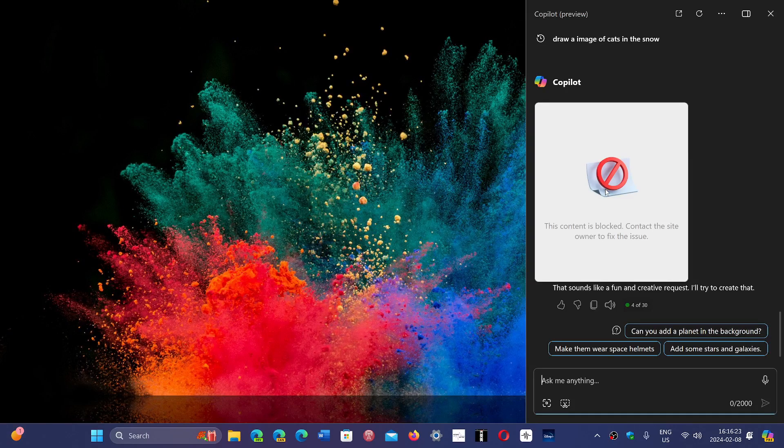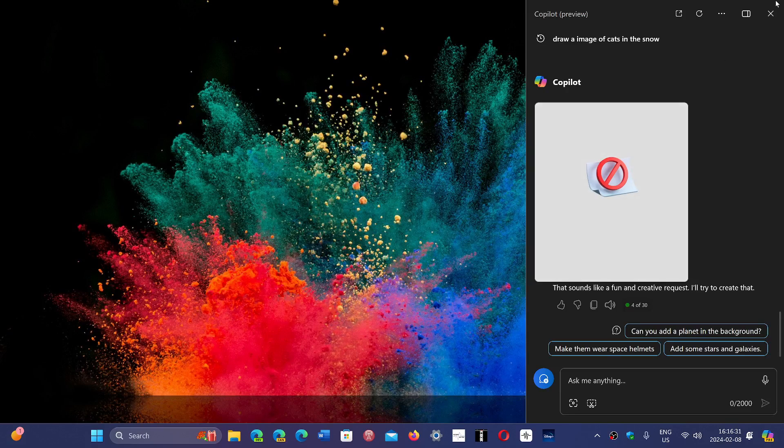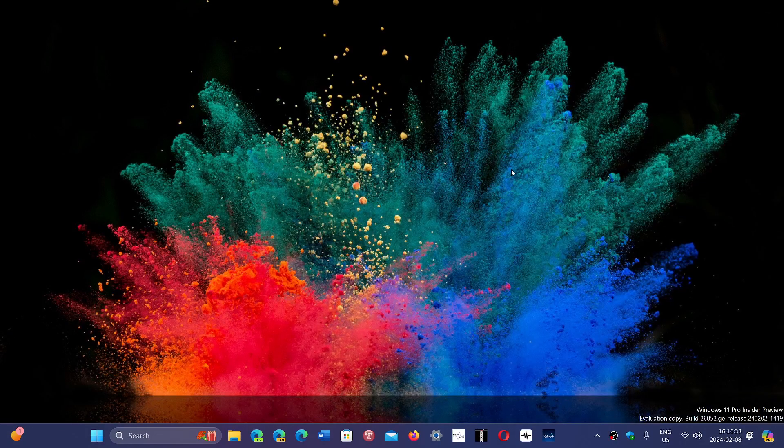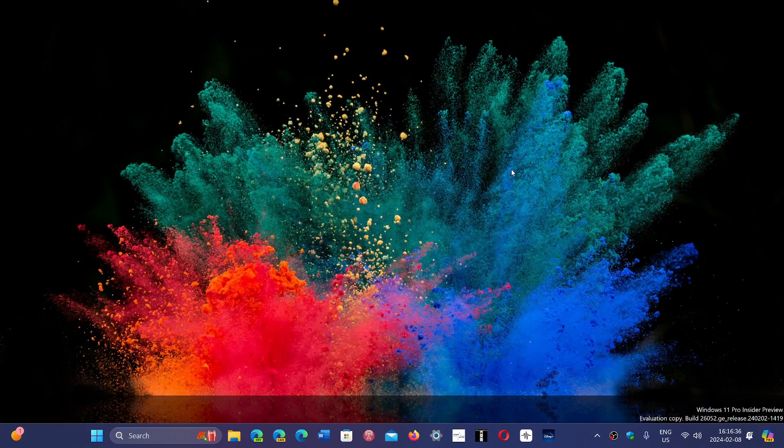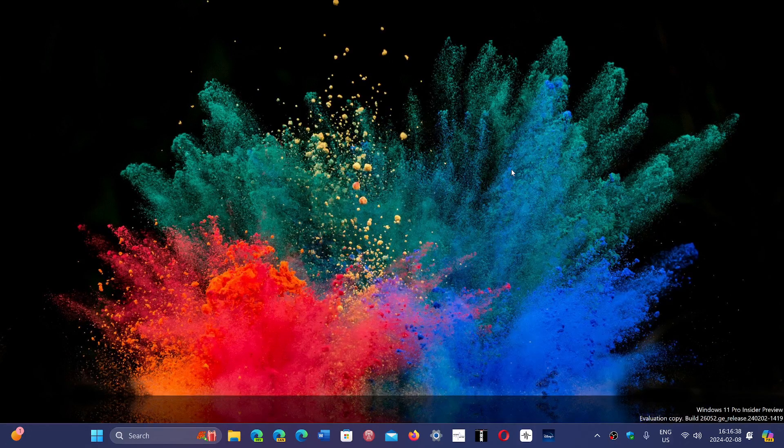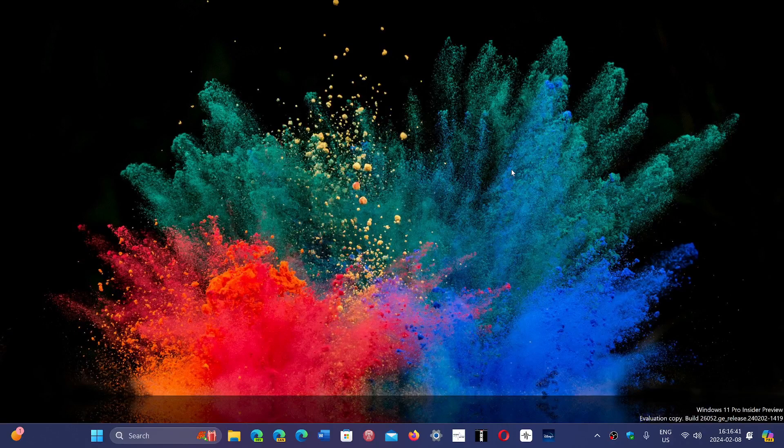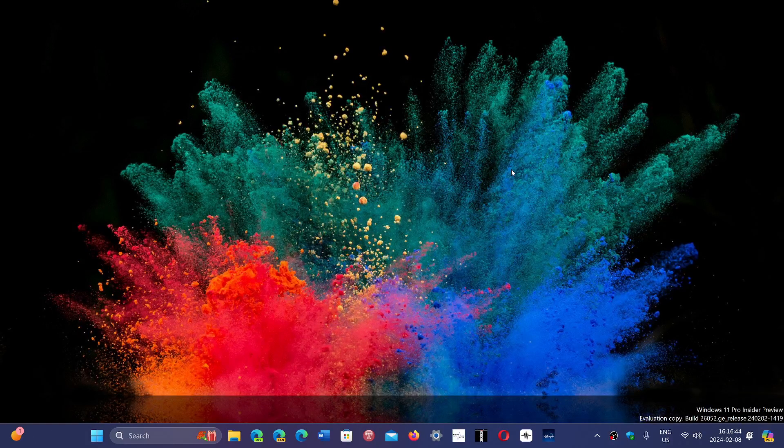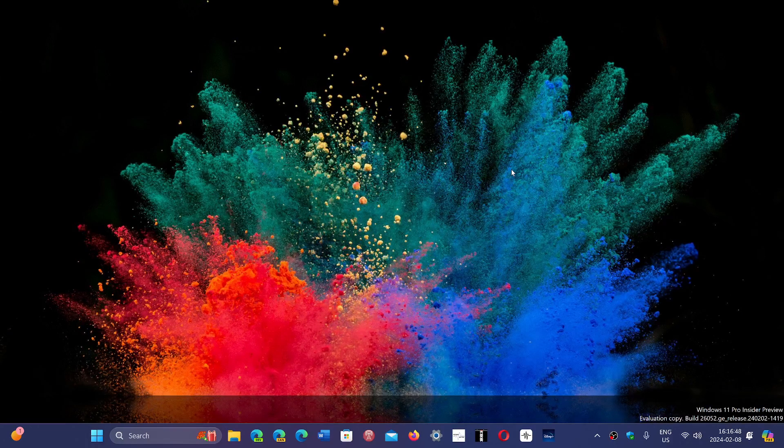There is a fix coming apparently, and we could maybe get it this month. The fix will be for multiple things, including the icons jumping around on multiple screens and other little fixes that have to do with Copilot.